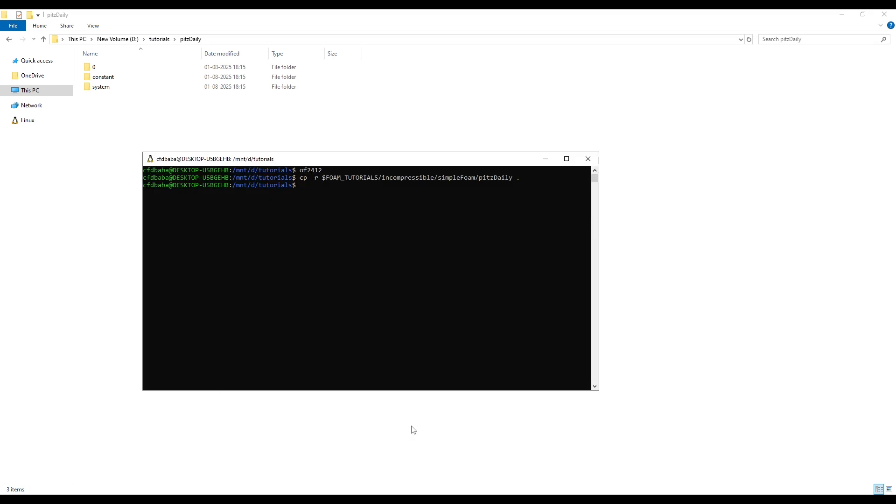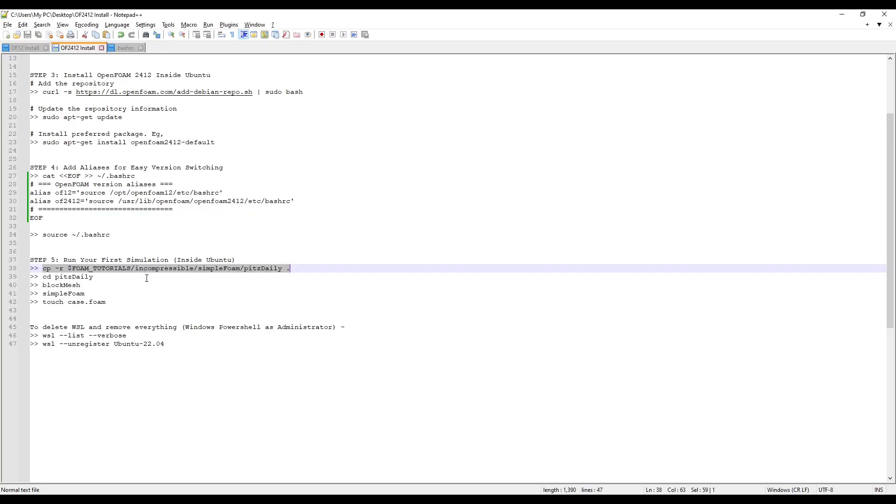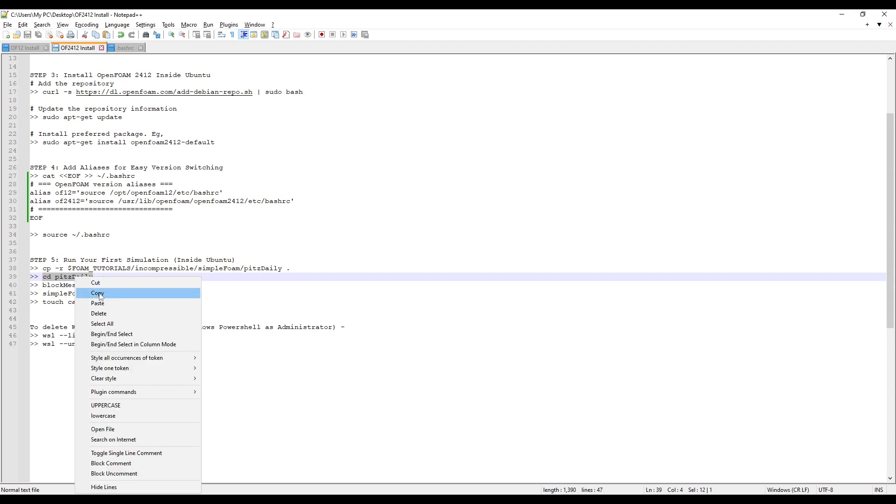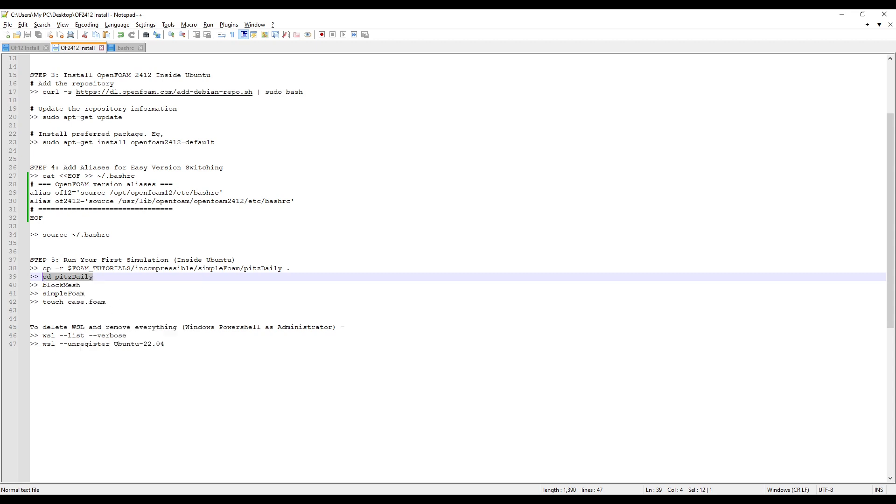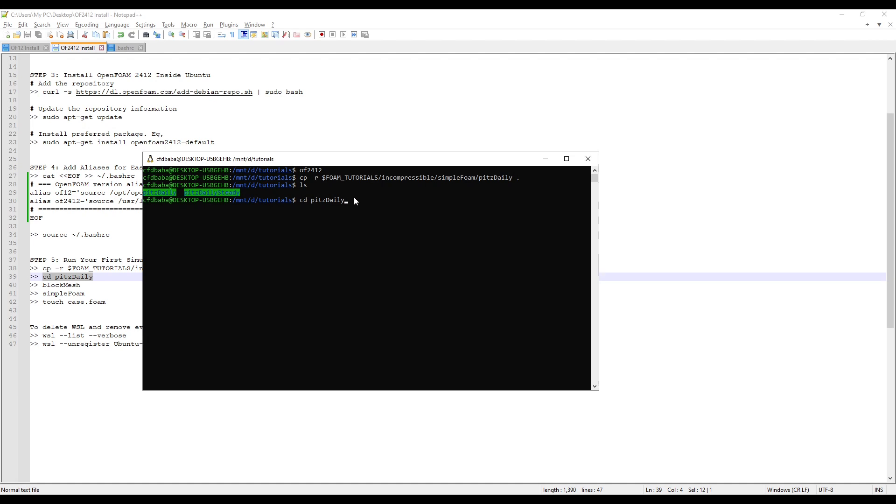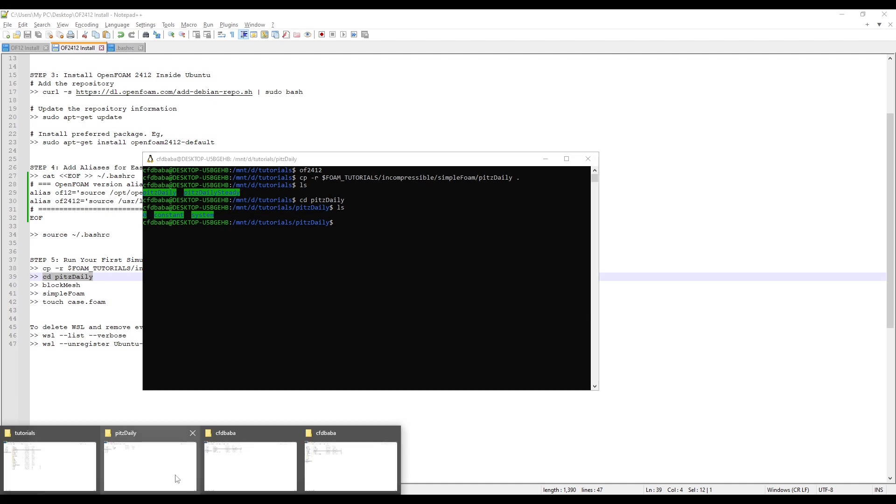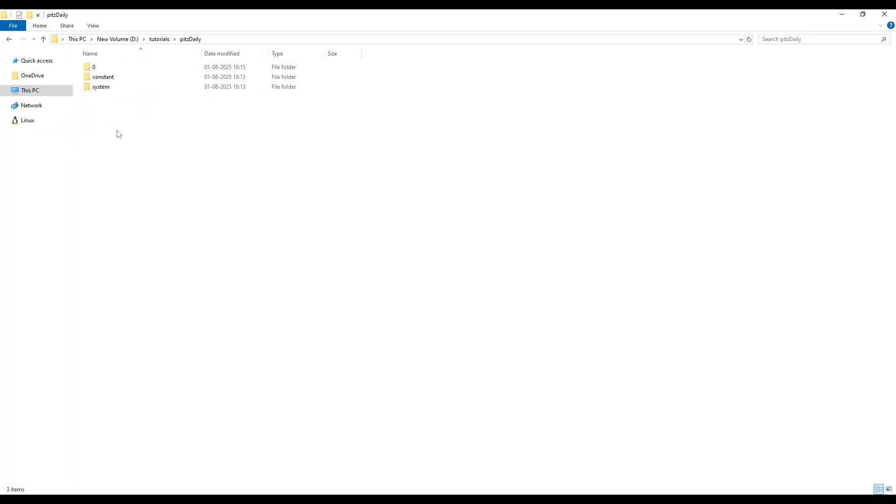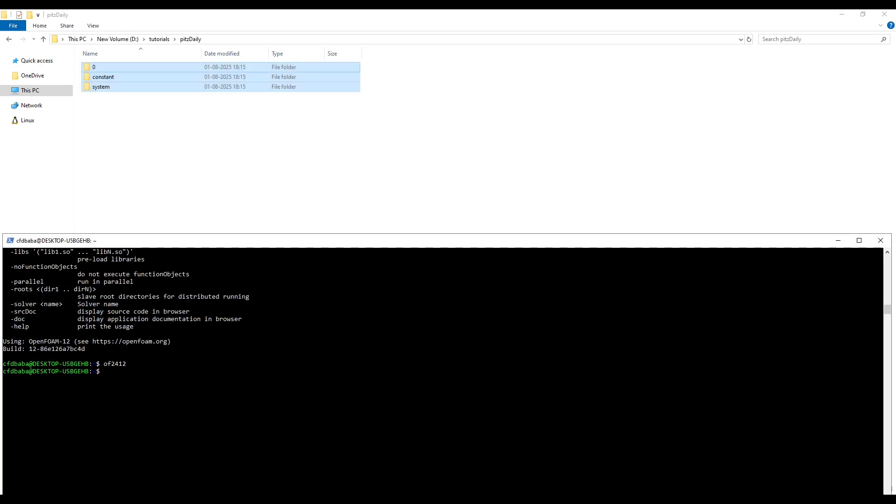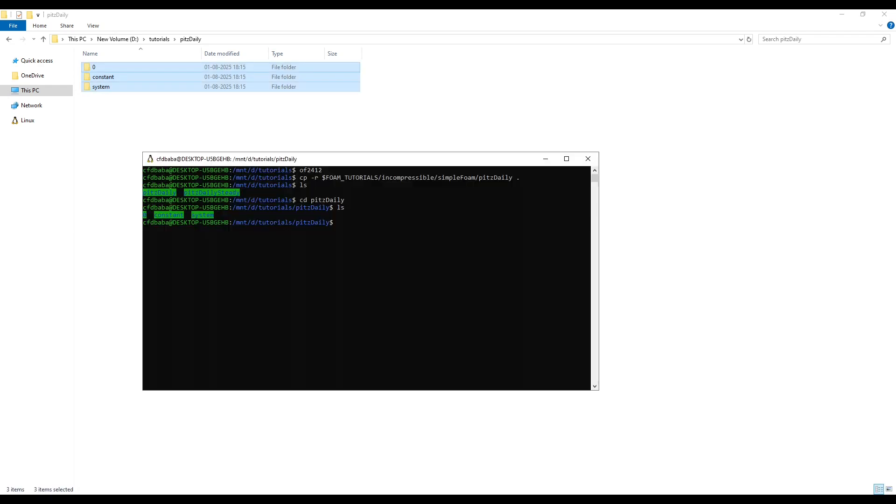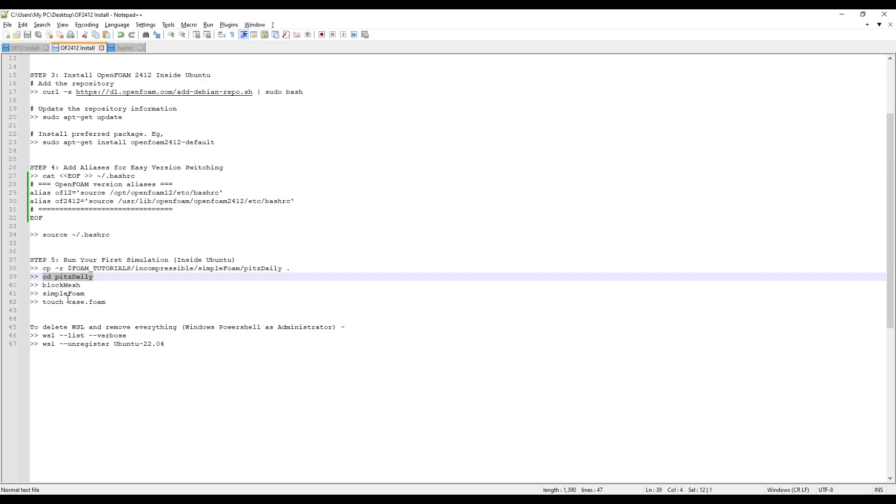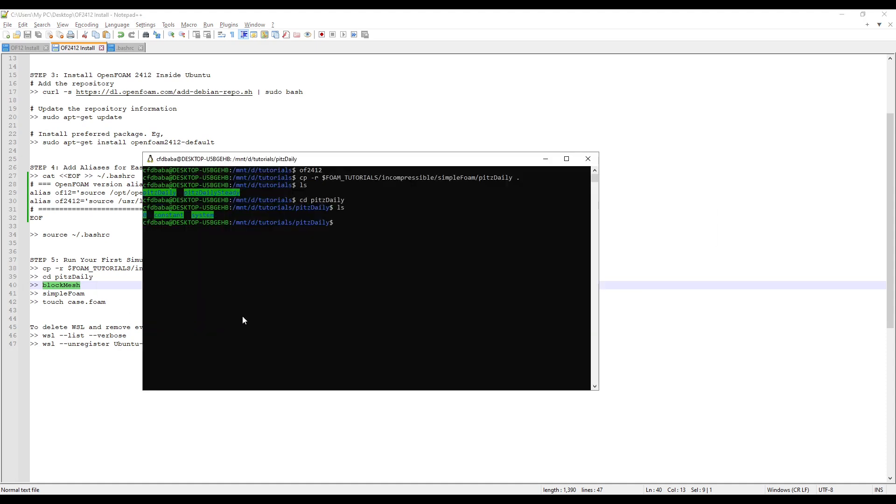To view the contents of the folder, you can type ls and it will list it. Always remember to run the tutorial, you need to be inside that folder. So we will go in the pidsdaily folder by typing cd and then the name of the folder. Press ls to see the contents inside the folder. We can see the same folders here as well.